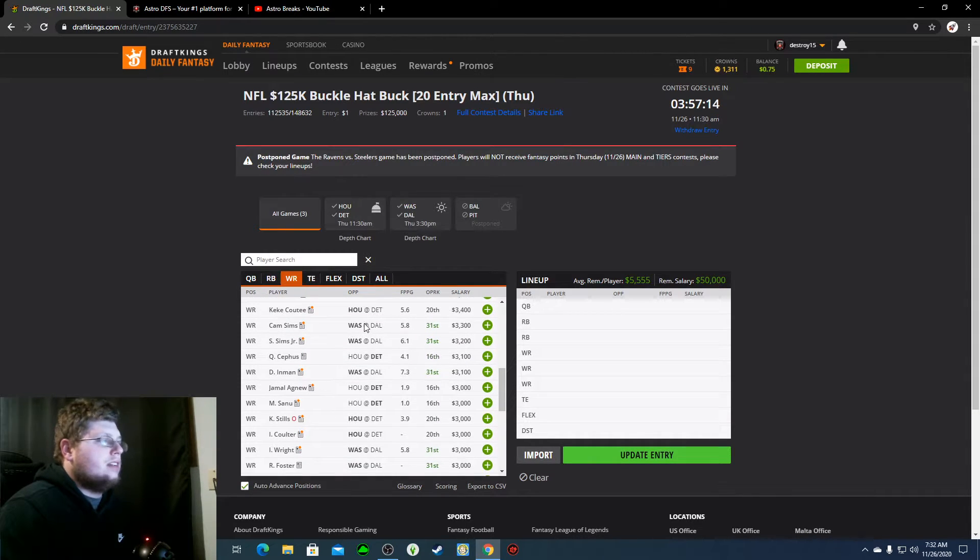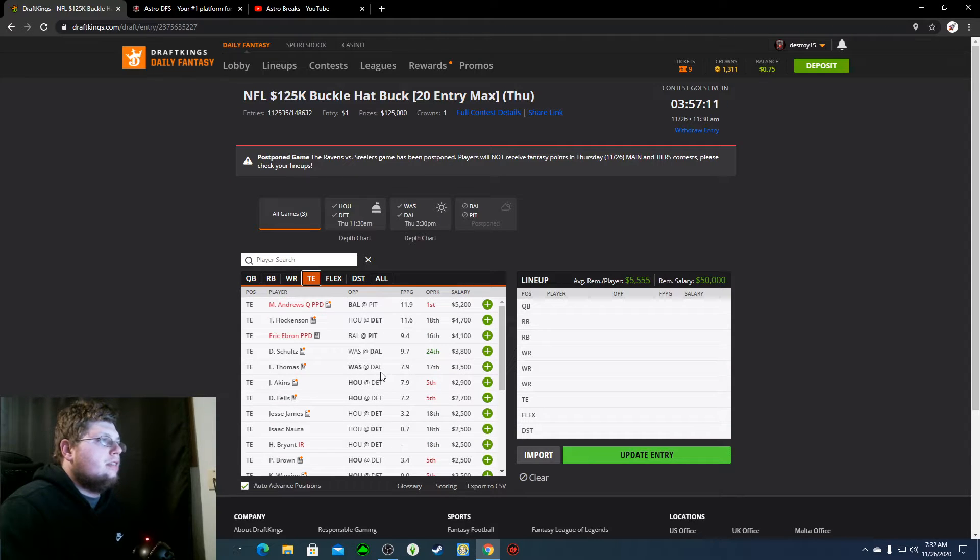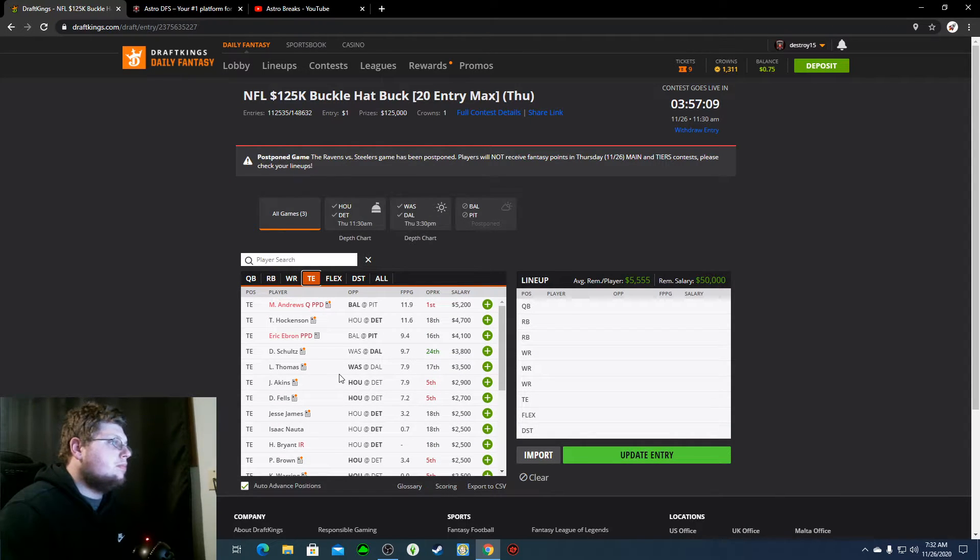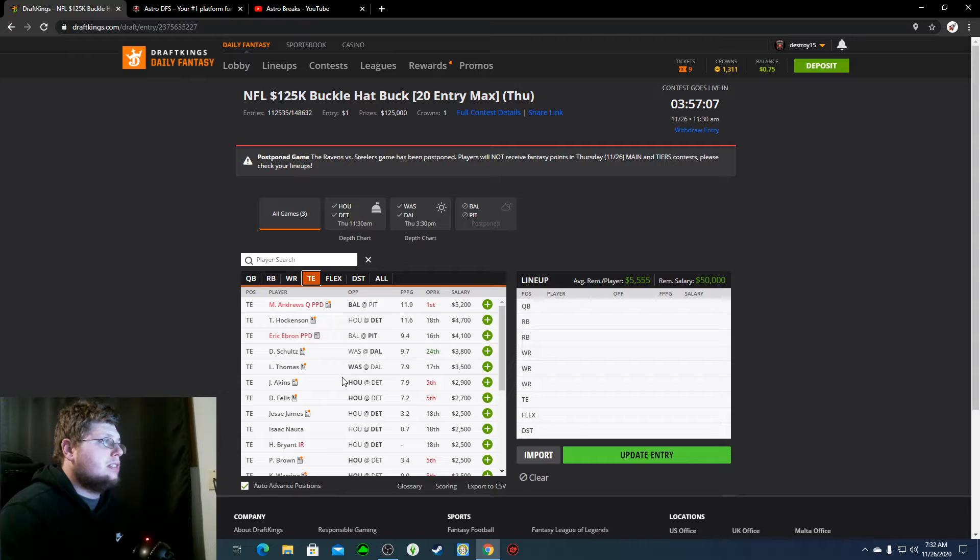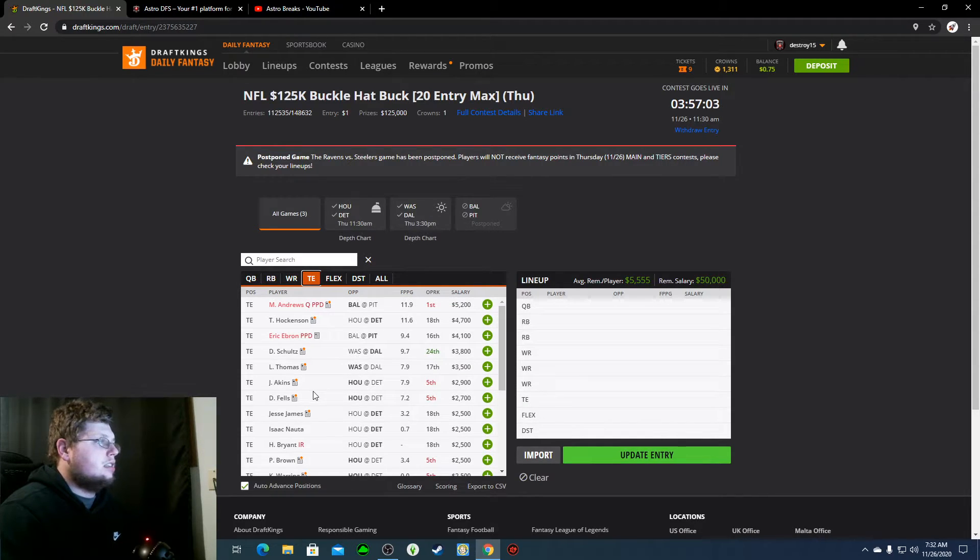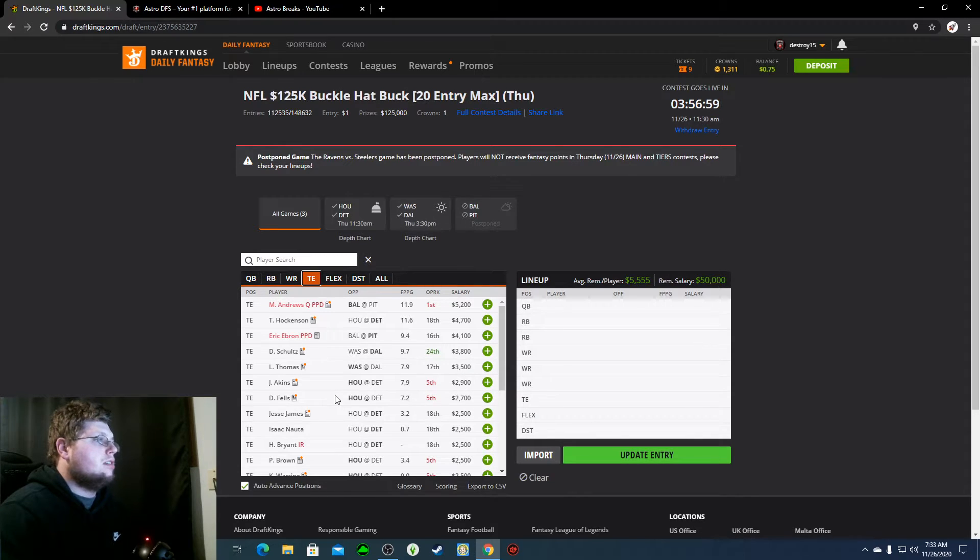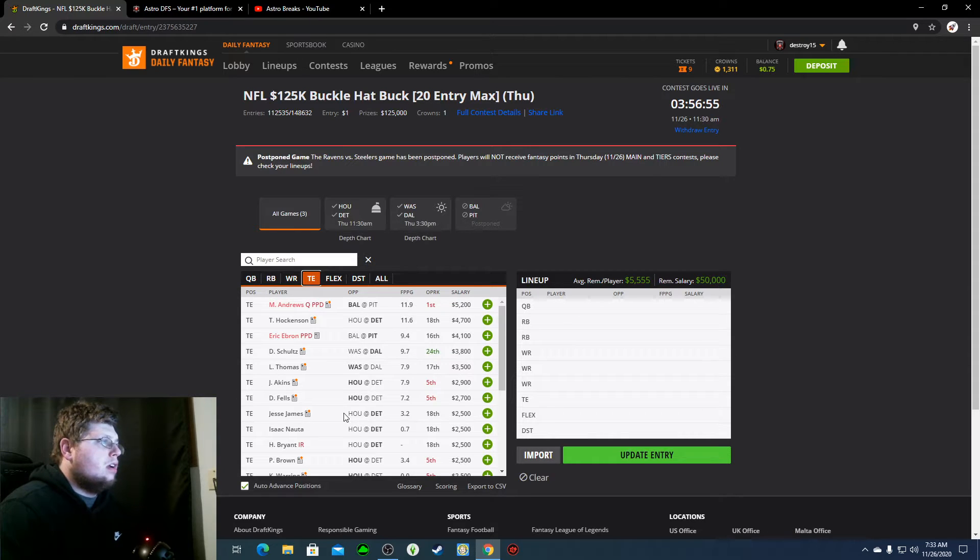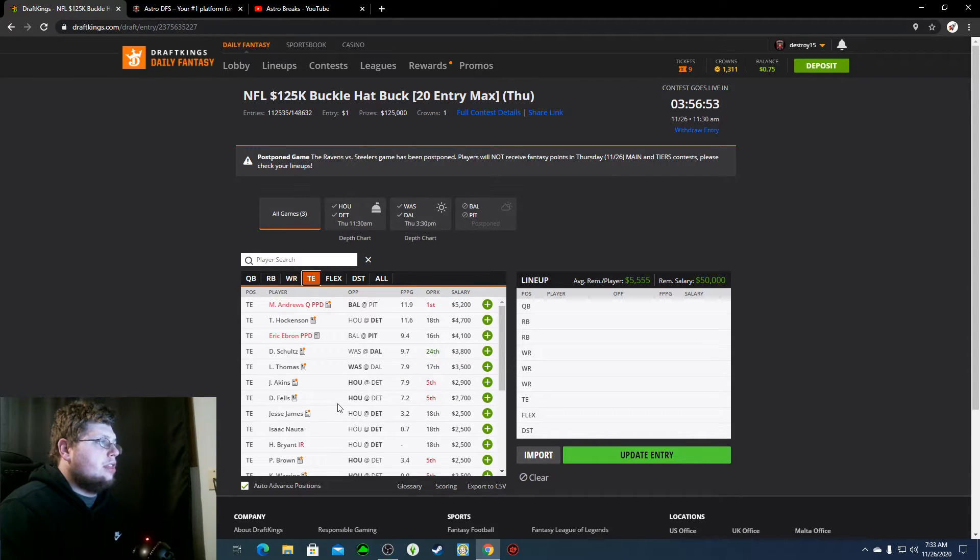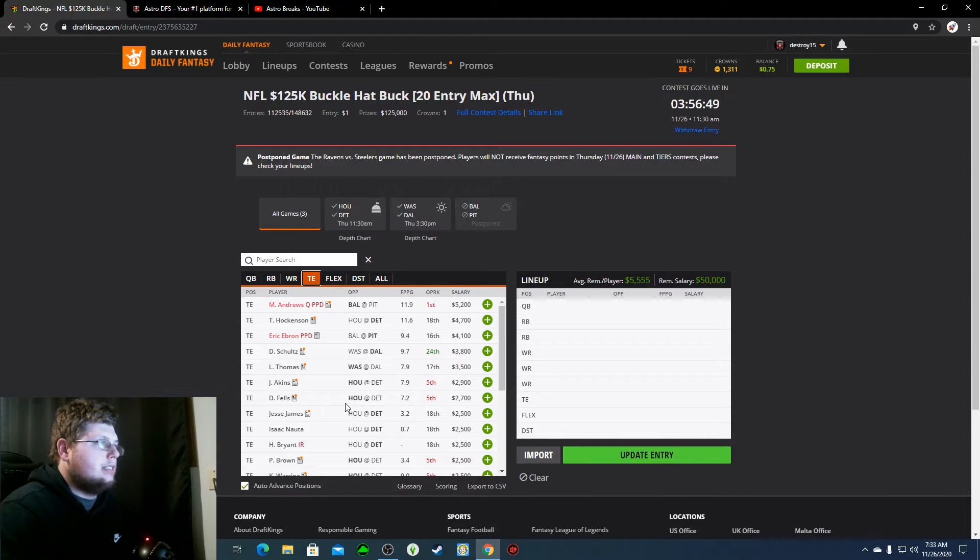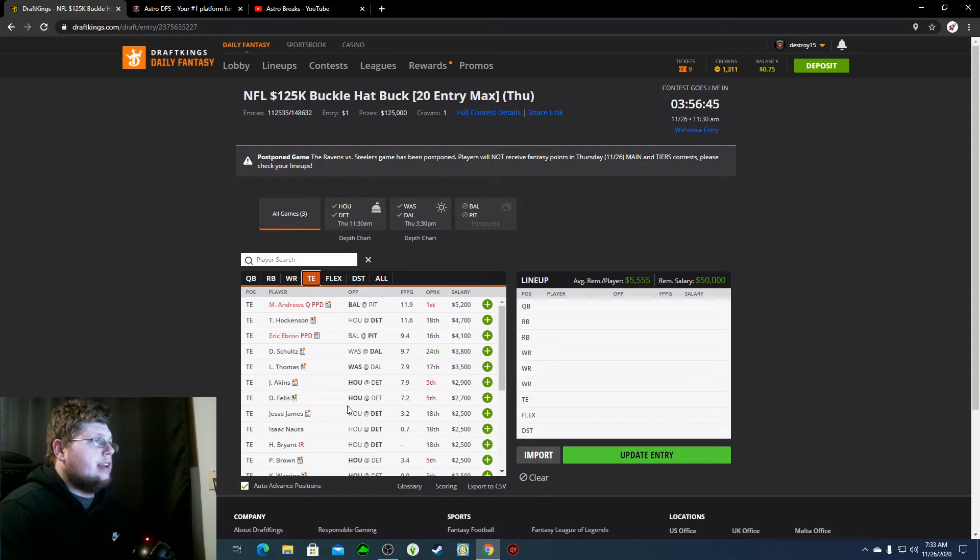TJ Hockenson, the most expensive tight end, $4,700. Another guy that gets some more volume with, especially Amendola being out. So, Hockenson at $4,700, I'm fine with paying for him. Schultz at $3,800. I think out of everyone for Dallas, besides Ezekiel Elliott, I like Schultz the most. Especially at $3,800.